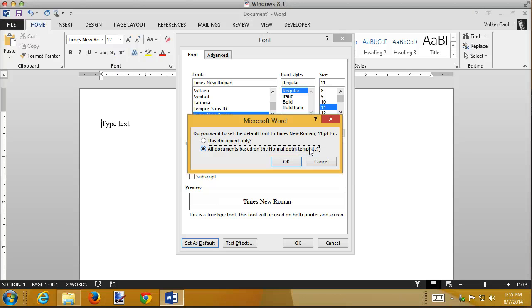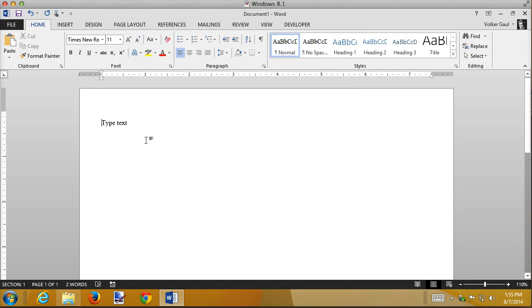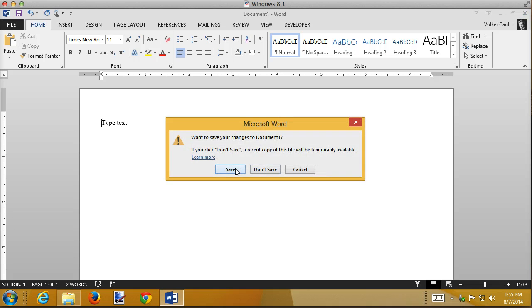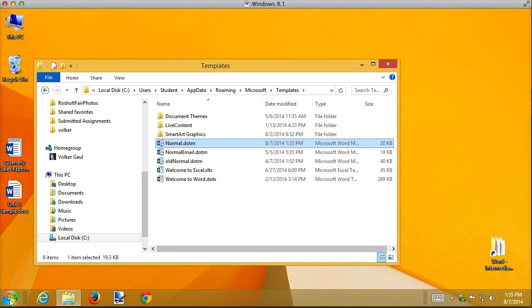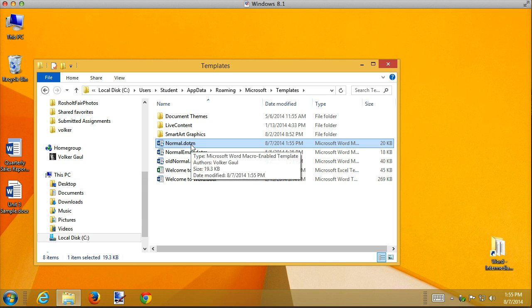Now this says all documents based on normal. What that really means is all documents in the future that are based on normal. Click on OK. This changed it to an 11, but if I close this now without saving it, do you want to save document one? No. And then create a brand new document. And by the way, I can do that just by double-clicking on normal.